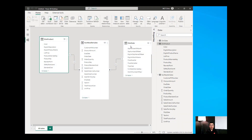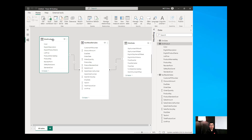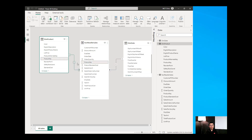I have my Power BI Desktop open and my model consists of three tables: the Products table, the Reseller table, and the Date table. The relationship between Products and Reseller Sales is one-to-many, and between DimProduct and Reseller Sales is also one-to-many. The cross-filter on both of these relationships is a single cross-filter direction, because the arrow is pointing only to the many side.